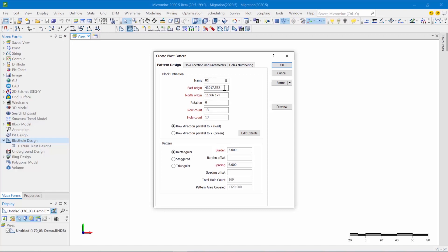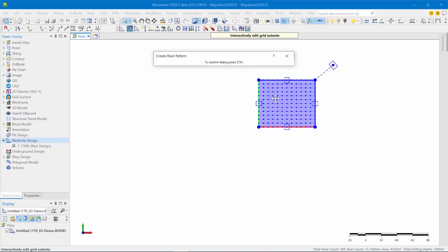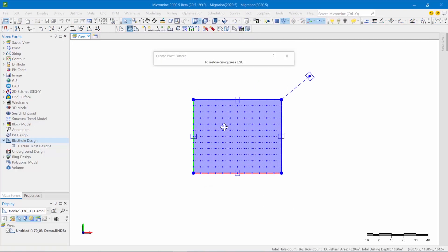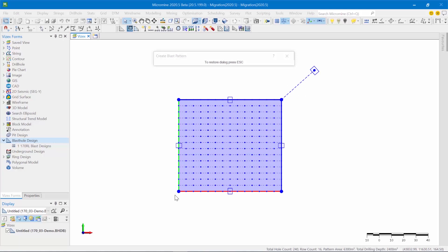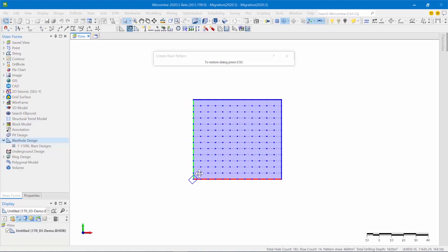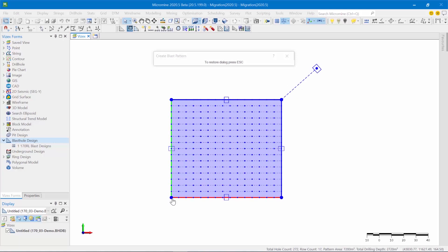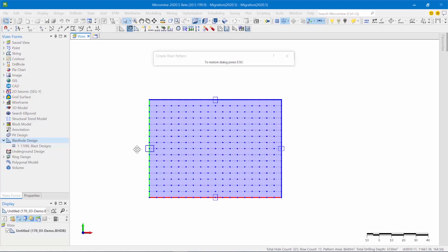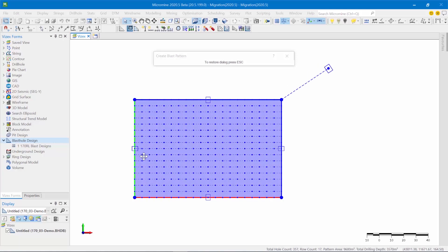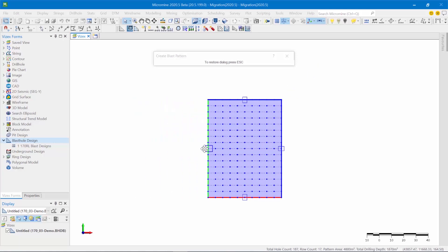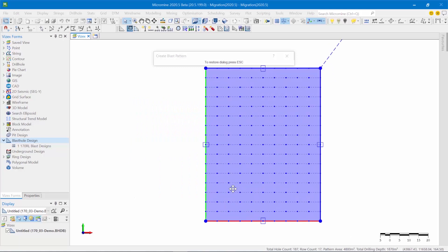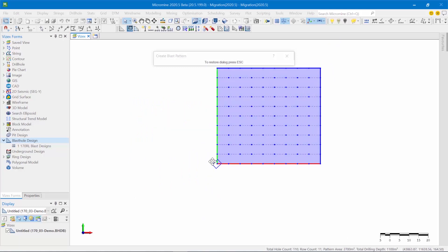You can still manually define the extents of a pattern, or you can use this new interactive method where you can essentially display this grid and use it to define the extents of the pattern and essentially look at what the extents implications will be on the number of holes, the pattern area, and the number of rows, because those things are reported at the bottom right of Micromine in the status bar.